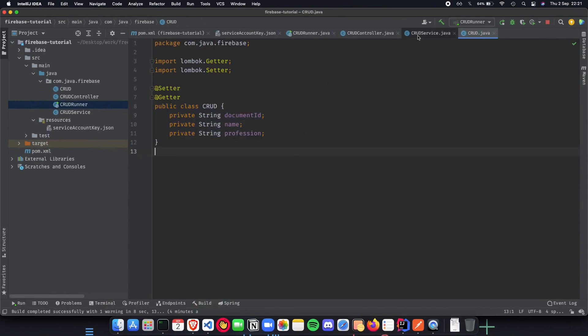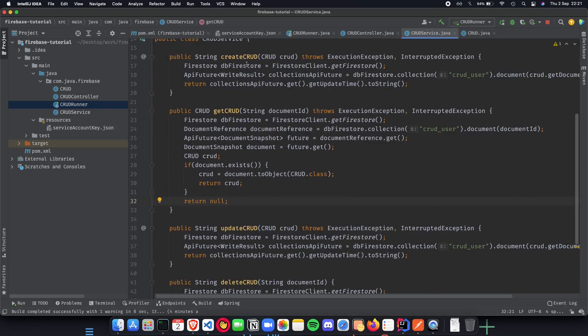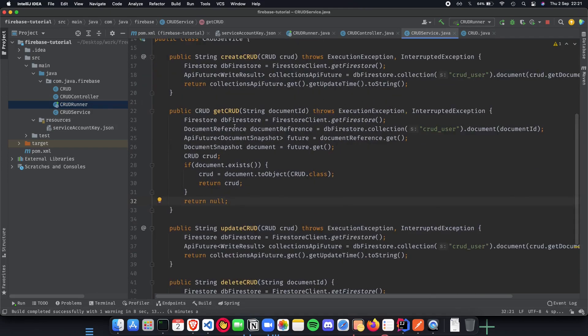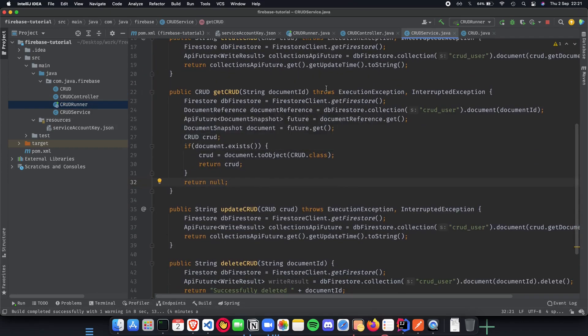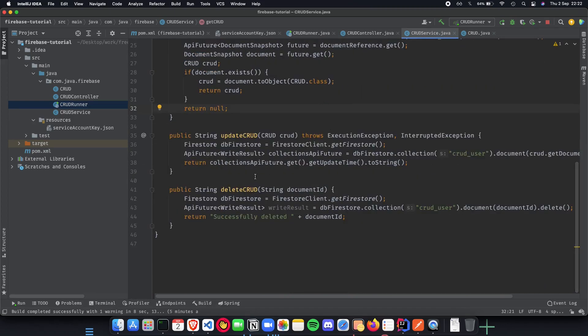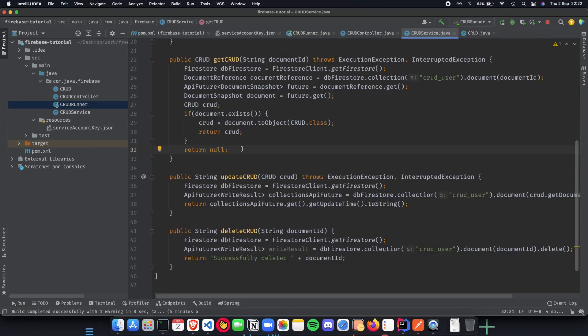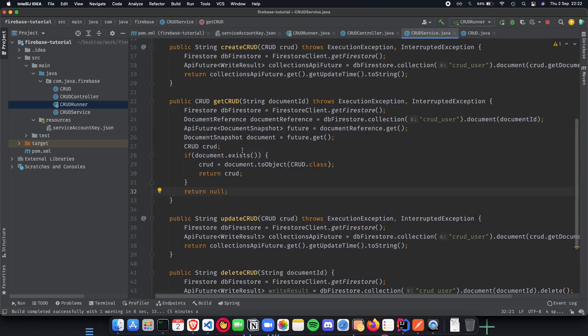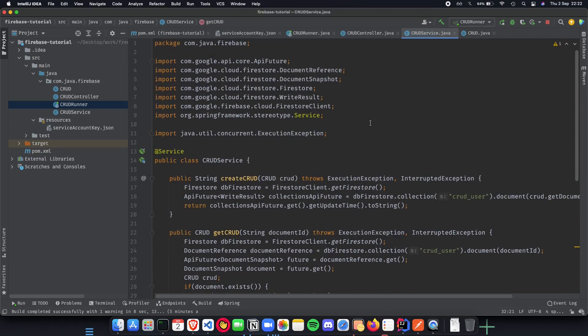Last was the CRUD service where we implemented all of these and connected to our Firestore Firebase database application. That way we were successfully able to create, update, delete and have a fully fledged CRUD application with Firebase and Spring Boot up and ready to go.